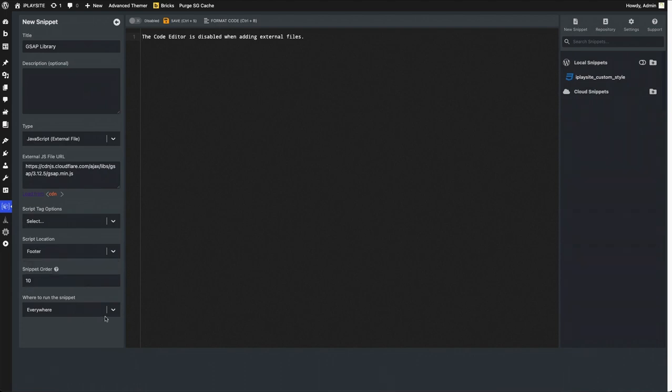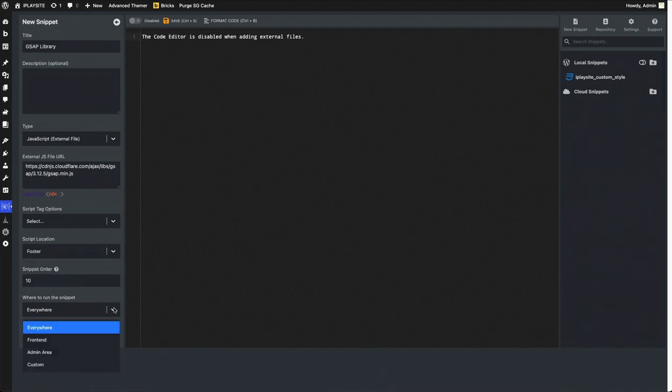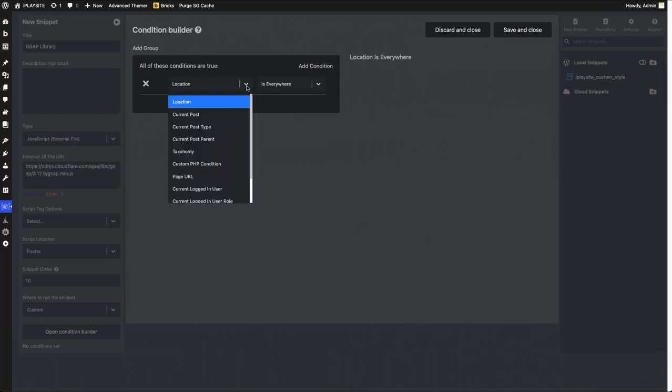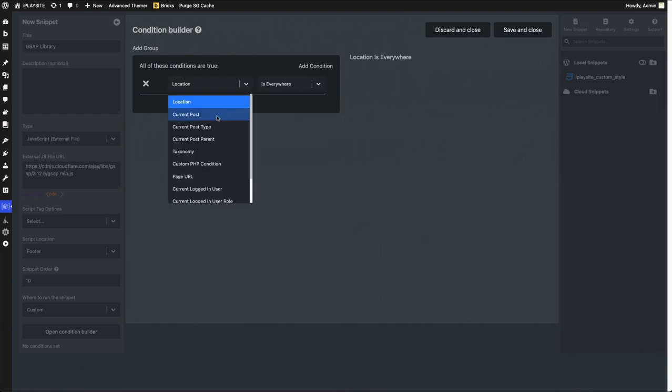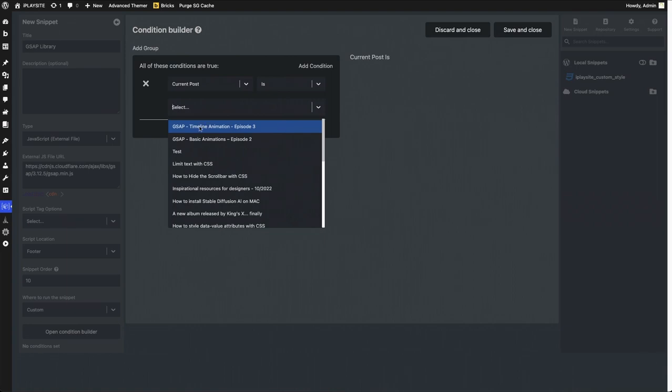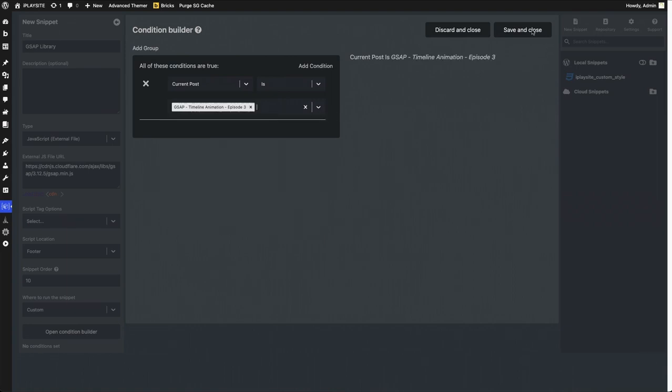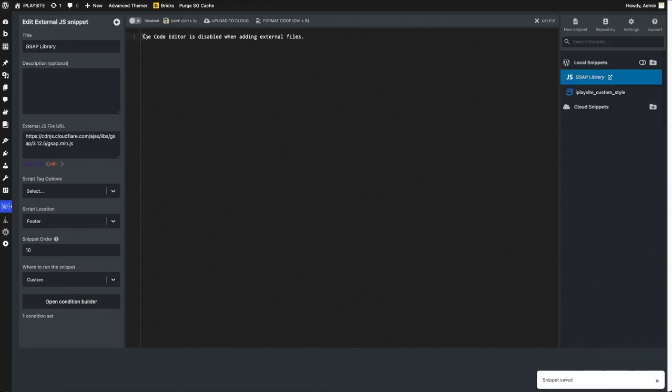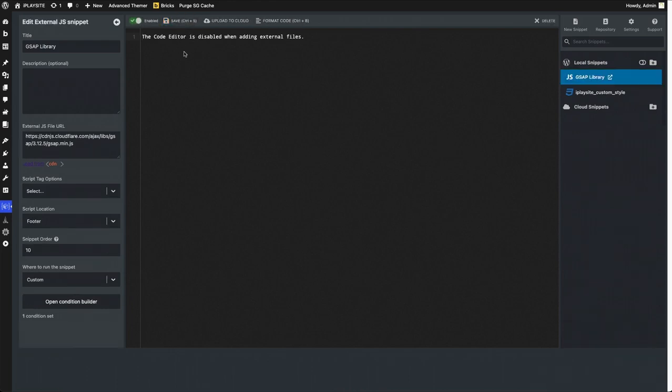Custom open condition builder, add condition, location is current post, select this page, the page that I want to affect only. Save and close, save that file, enable it, and then installation for GSAP is complete.